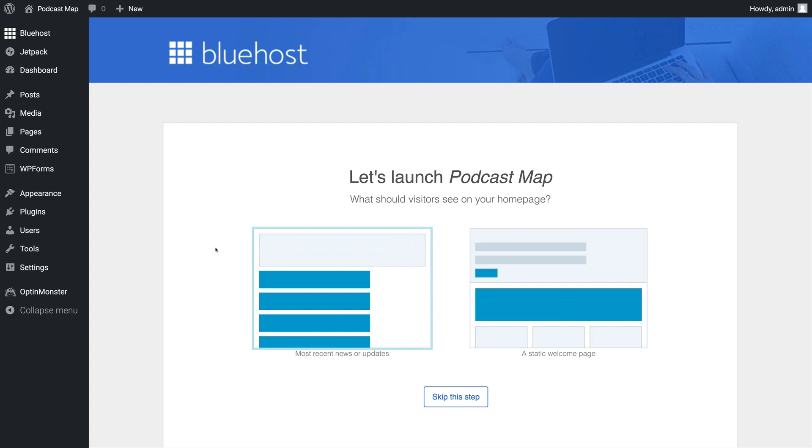Then it's going to ask us what users should see on the homepage. Should they see the most recent news or updates or a static welcome page? Again, because we're setting up a blog, we're going to choose the most recent news or updates.